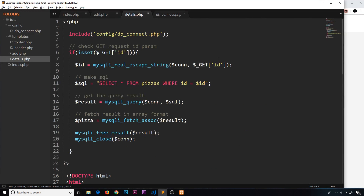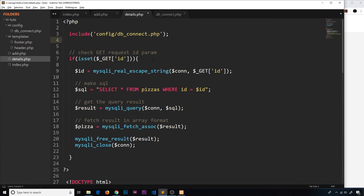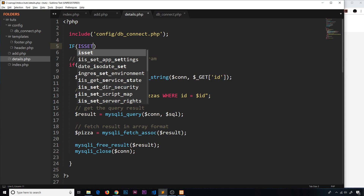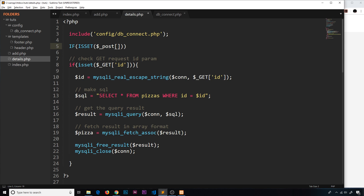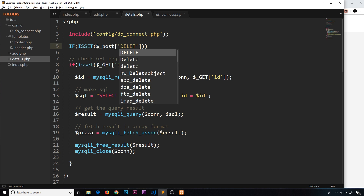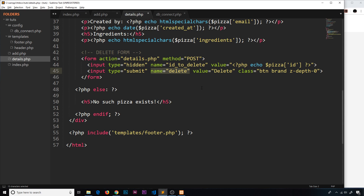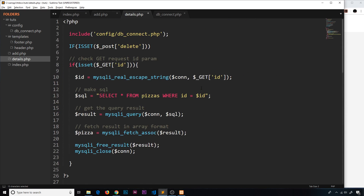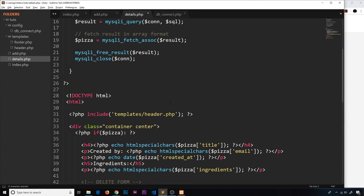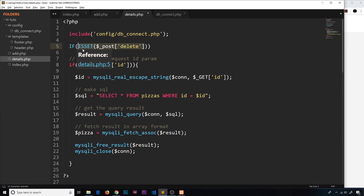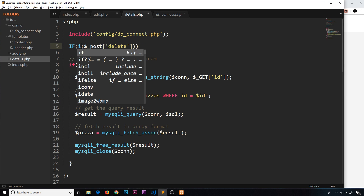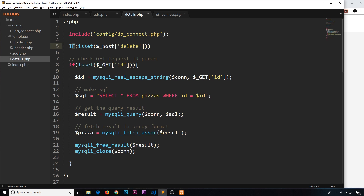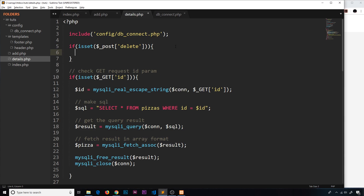Now we need to detect the POST request at the top of the file. We use isset just as we would for a GET, but this time we look inside the POST array for 'delete' — lowercase — which is the name of the submit button input. When that button is clicked, it initializes a value for it, so isset will return true and we open up that code block.